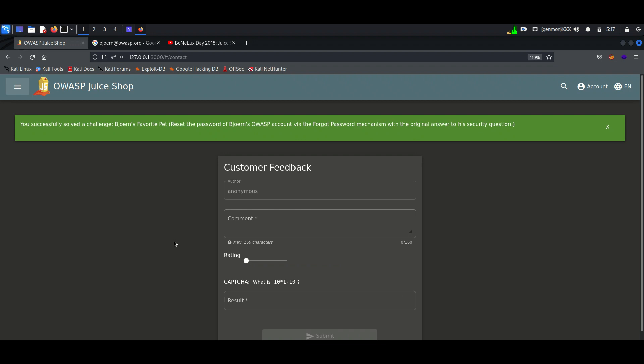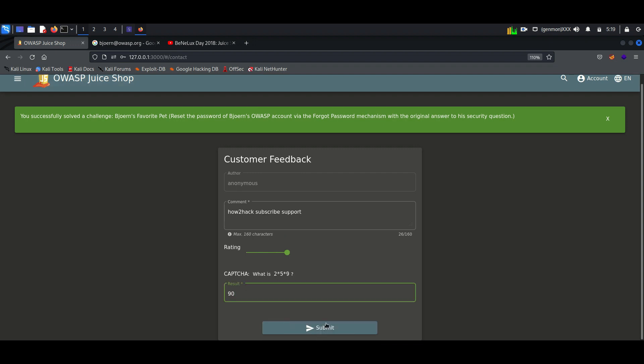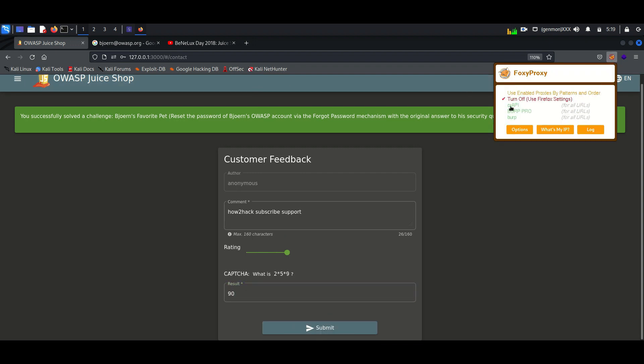So this is the feedback form. Here I am trying to submit a feedback to see how it's working. To solve this lab we need Burp Suite and FoxyProxy in the browser.